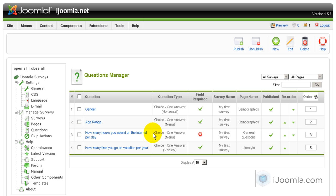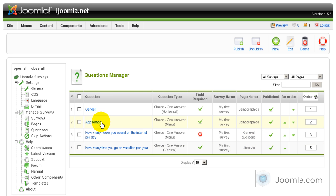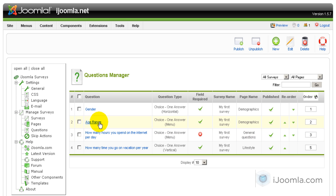Okay, so we have one question on general questions and one question on lifestyle. Let's say that we want to determine whether to take to the second page general questions or to the third page lifestyle based on the age range. So if it's under 18 I'm going to take them to this page, the first page, and if it's over 18 I'm going to take them to the second page.